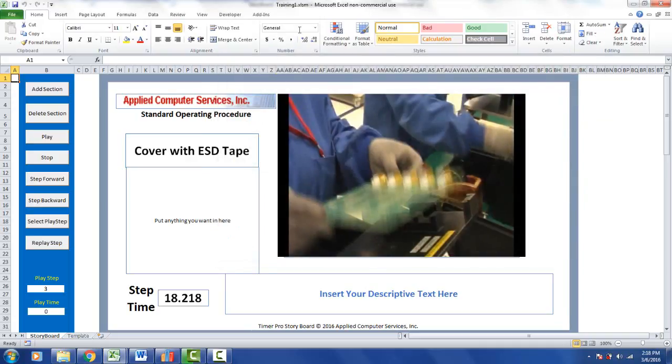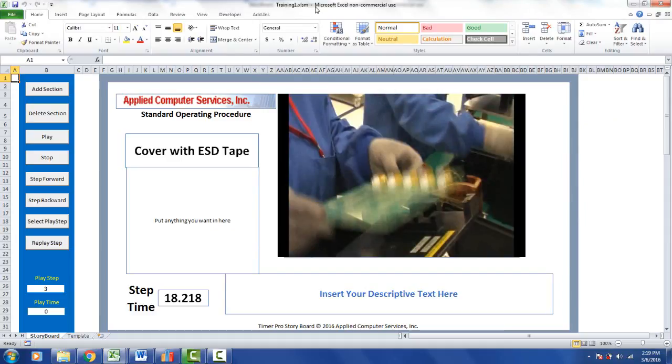So again, the important thing is when you're saving your own storyboards, be sure and save them with the XLSM extension. You want to have a macro enabled workbook here so you can work with it as you customize the storyboard to your own particular needs.